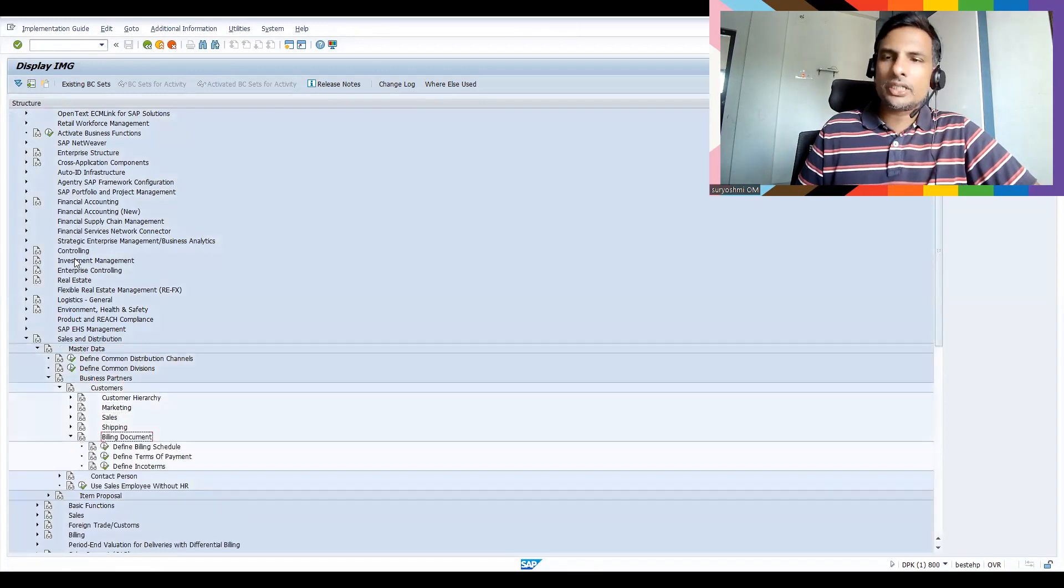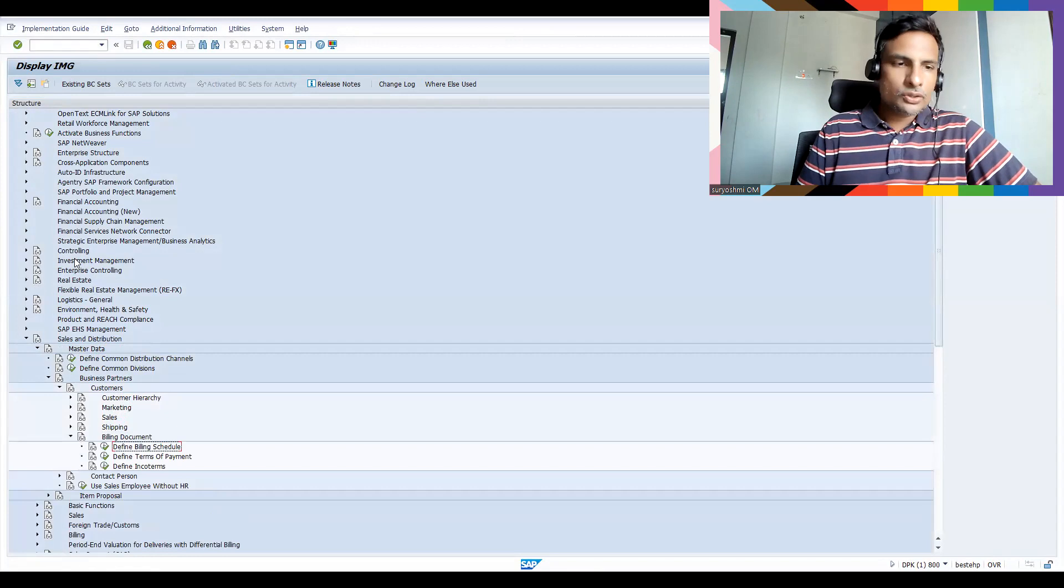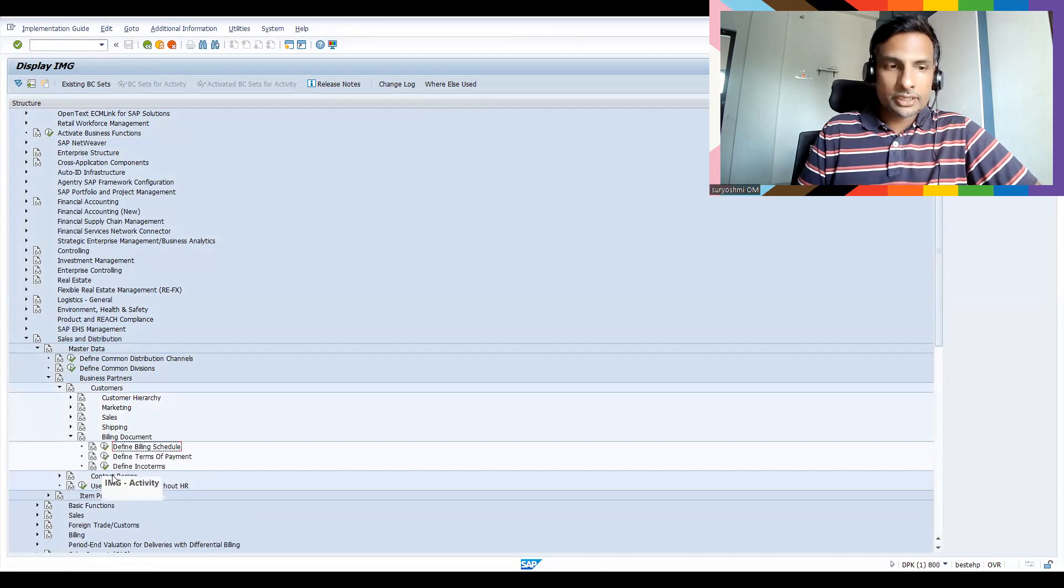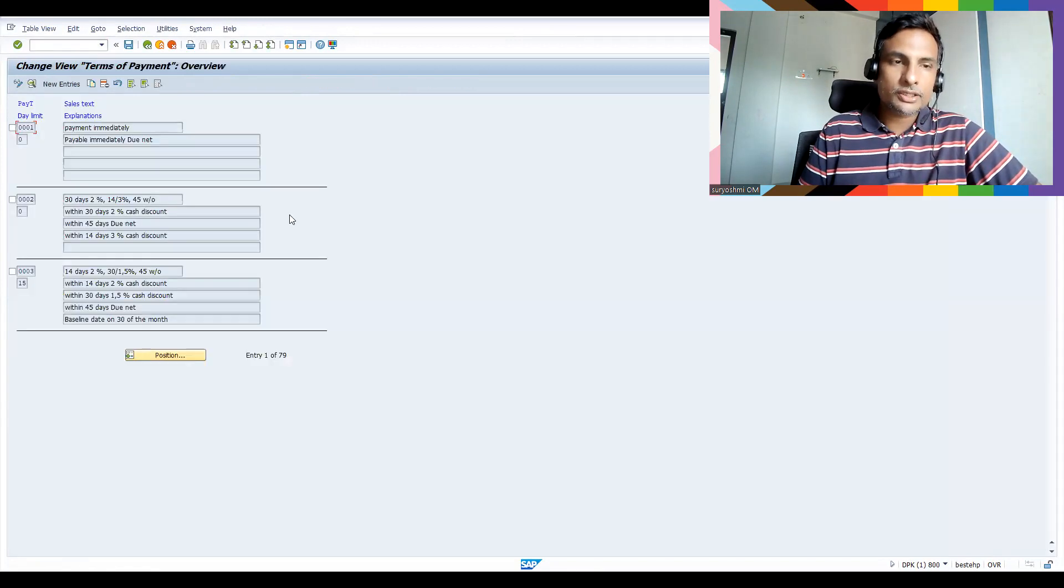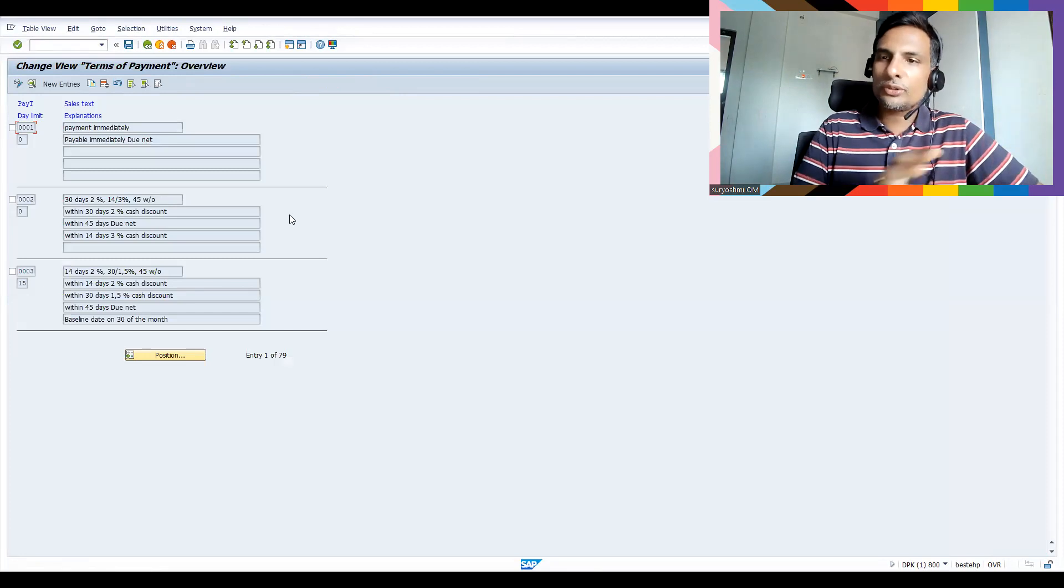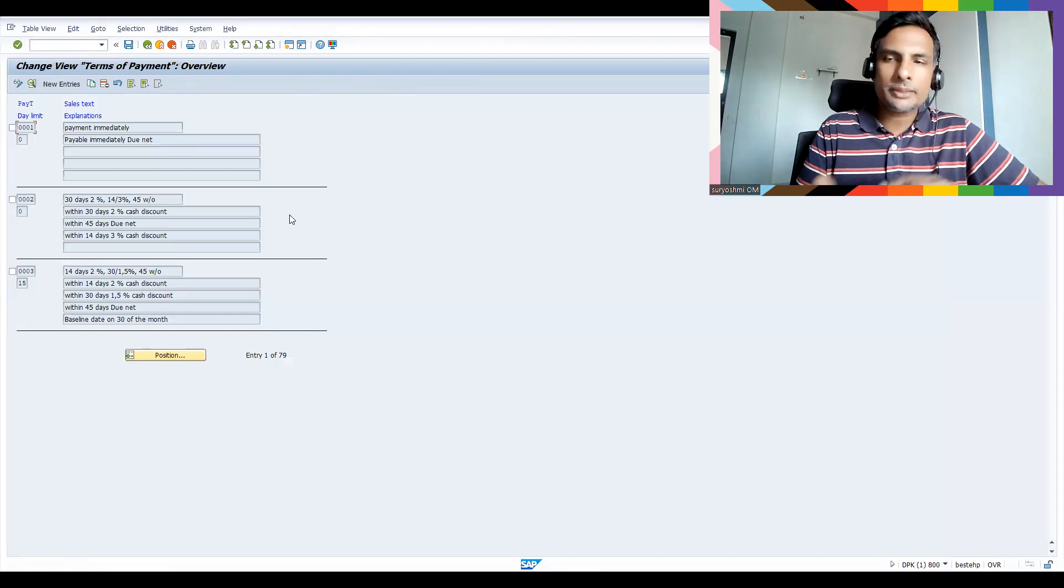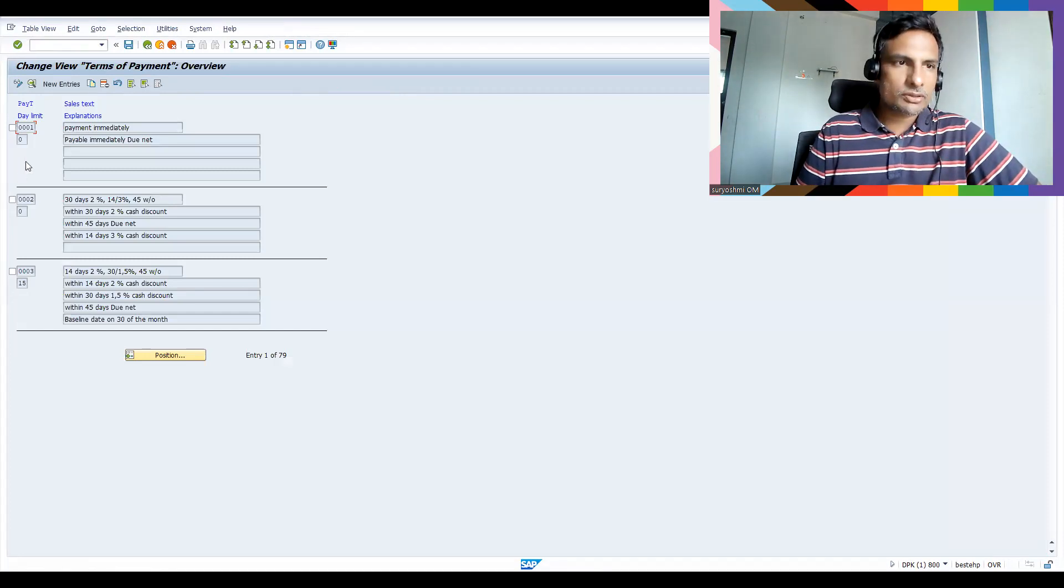And go to billing document. Okay, so if you have regular practice, you will also have the same speed to open things. This is how you can open through configuration, or else you can open it.